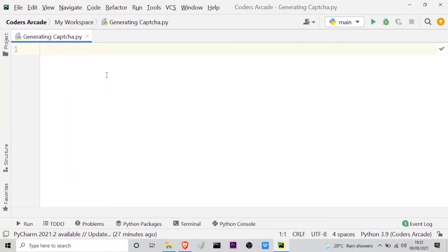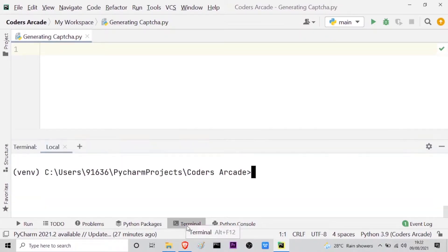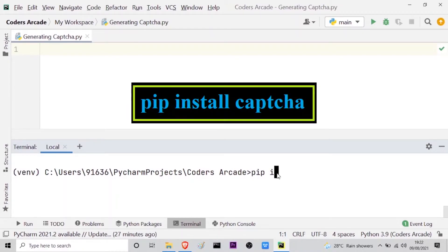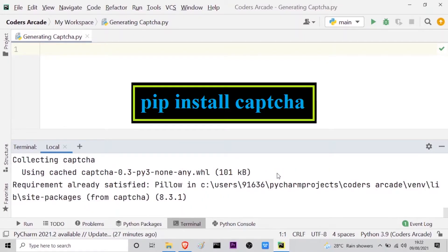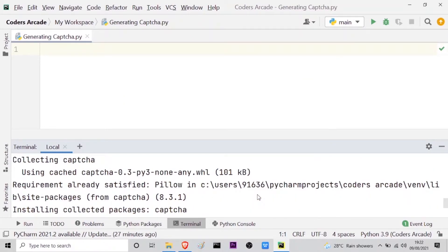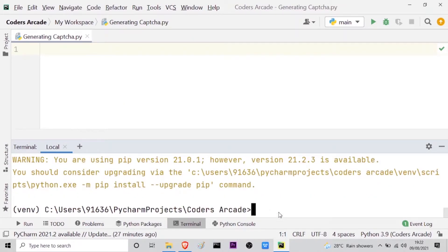In order to generate captcha in Python, we have a module named captcha. Let me go to my terminal so that I can install that module. I will use the command pip install captcha and press enter. You can see it has installed it.